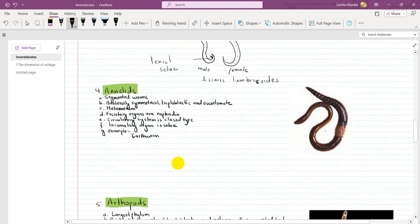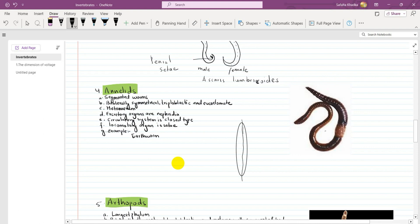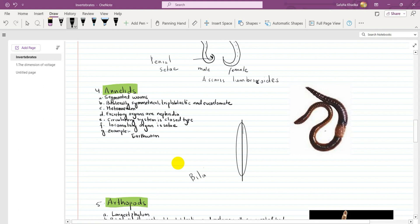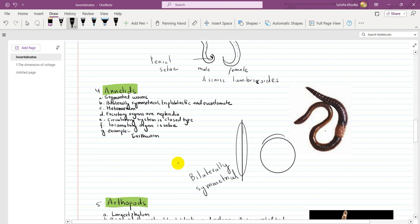The fourth phylum is Annelida, which means segmented worms. The body is divided into segments, as seen in the earthworm. The body is bilaterally symmetrical — it can be divided into two equal halves.